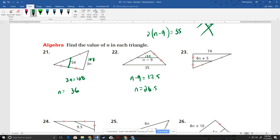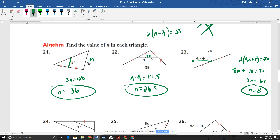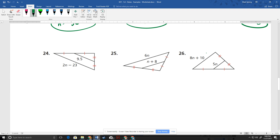I'll do that on this one. I'll say 2 times the mid-segment equals the longer side because I know this is a mid-segment connecting midpoints. So 2 times the mid-segment gives me that side. I'll distribute: 8N plus 10 equals 74. So 8N equals 64, N equals 8. And then for the next one: 2 times 9.5 is just 19, so I write 19 for this side. We know that equals 2N minus 23, so N is just going to be 21.